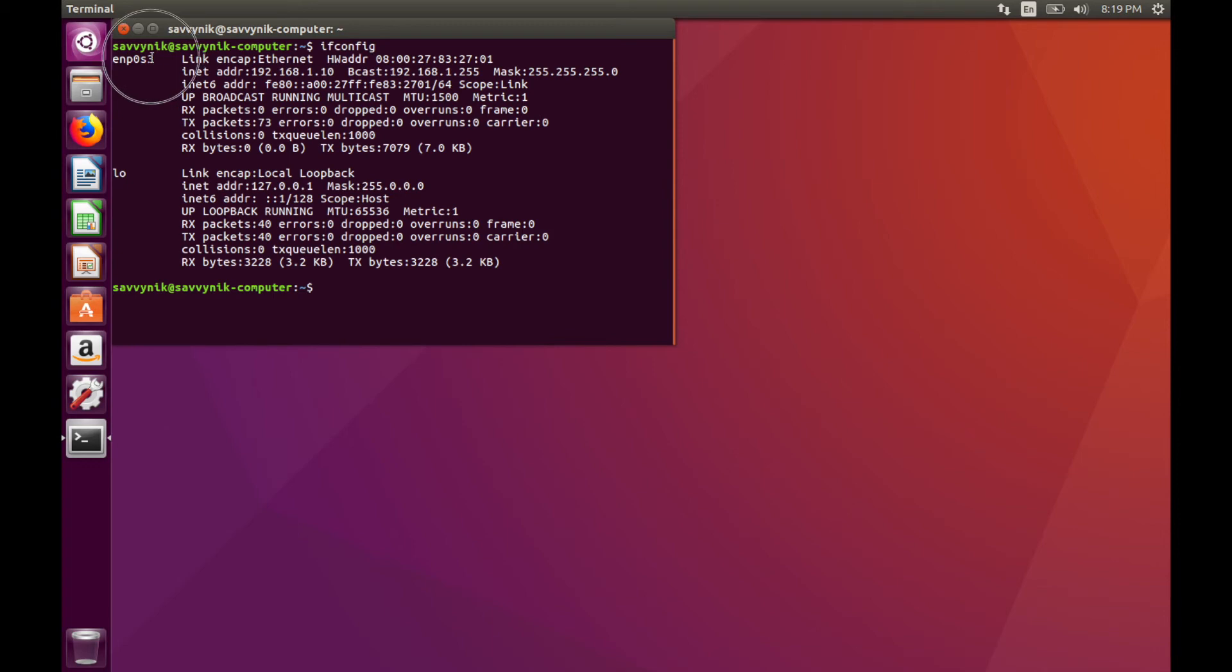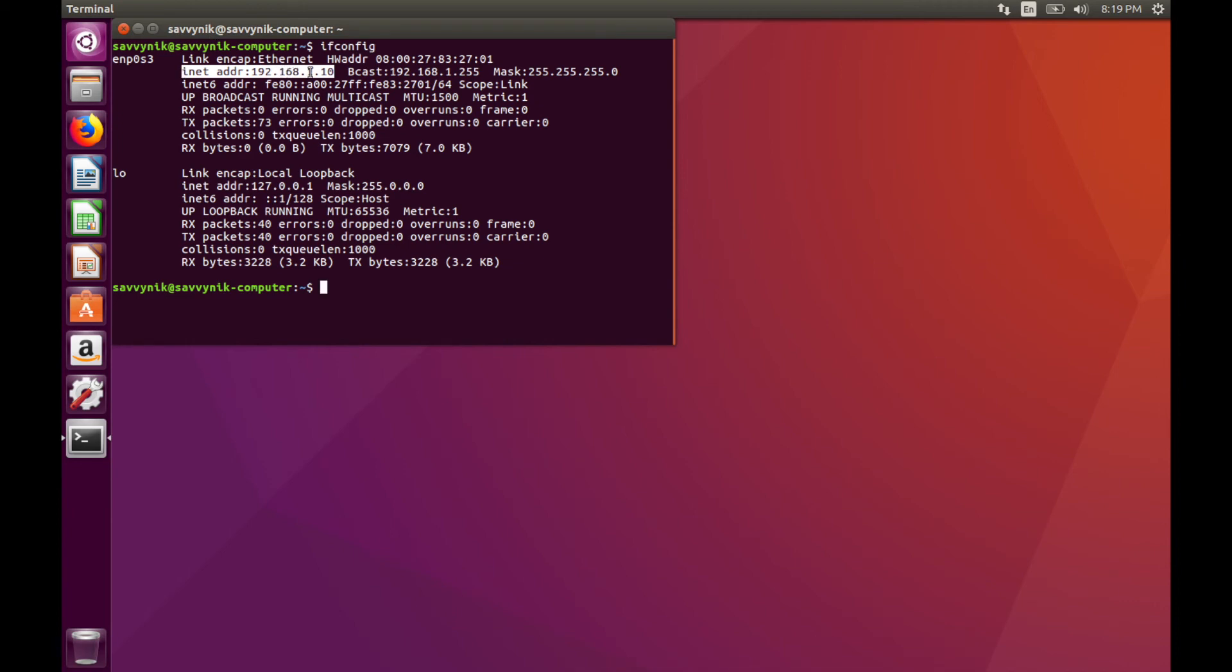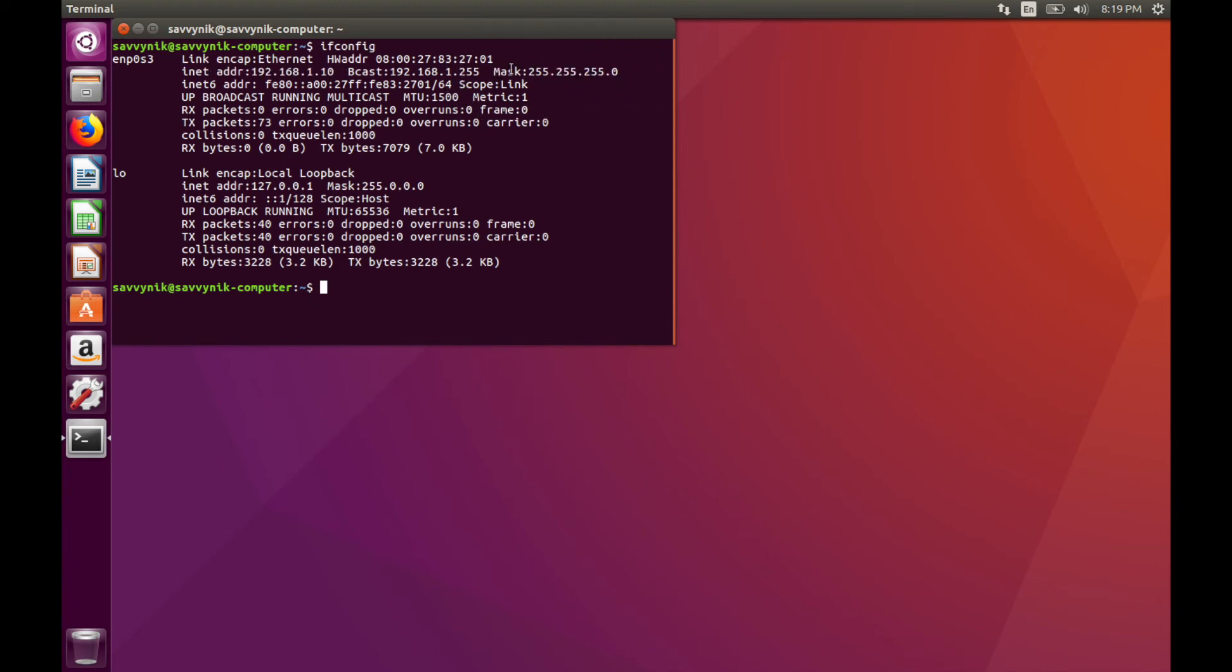And you can see now the ENP0S3 interface has a static IP address. And it says 192.168.1.10. That's what we chose to use. And then we can see our subnet mask here. And it doesn't really tell you the gateway in here. You can probably find a different command to get you that.